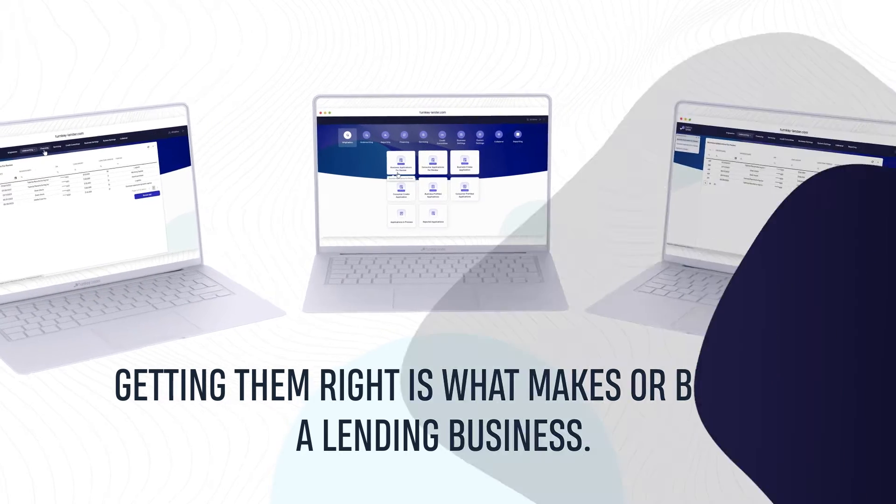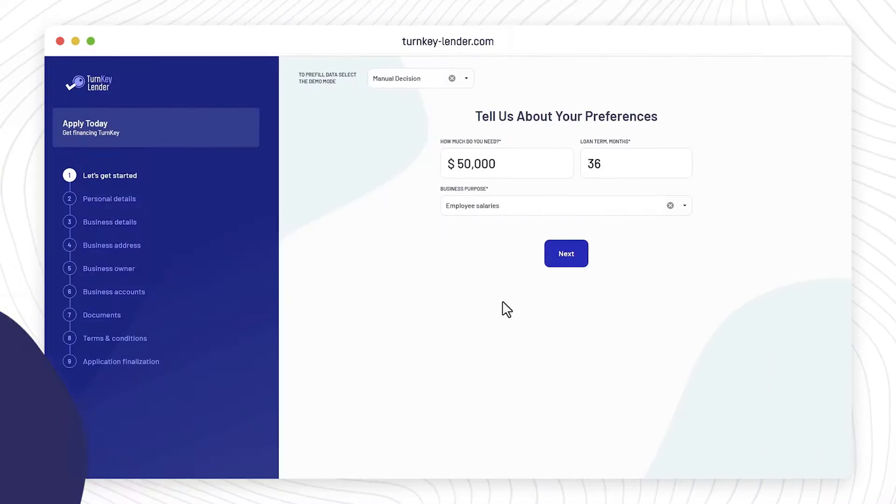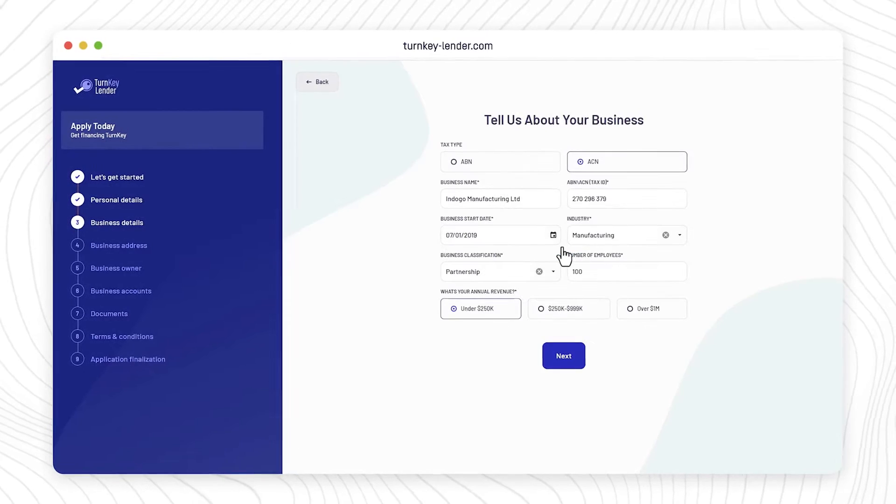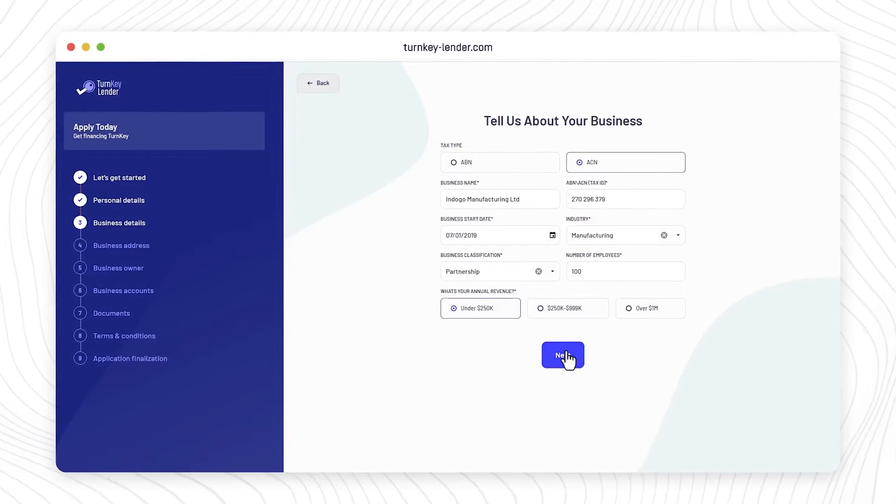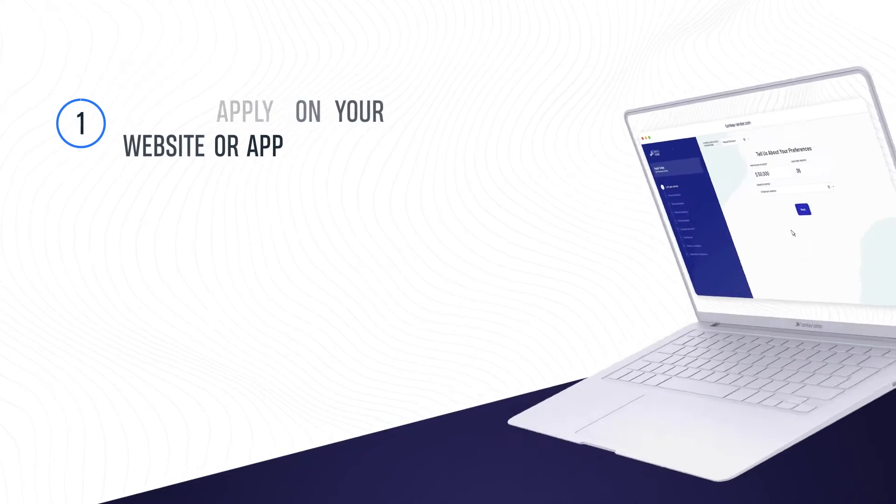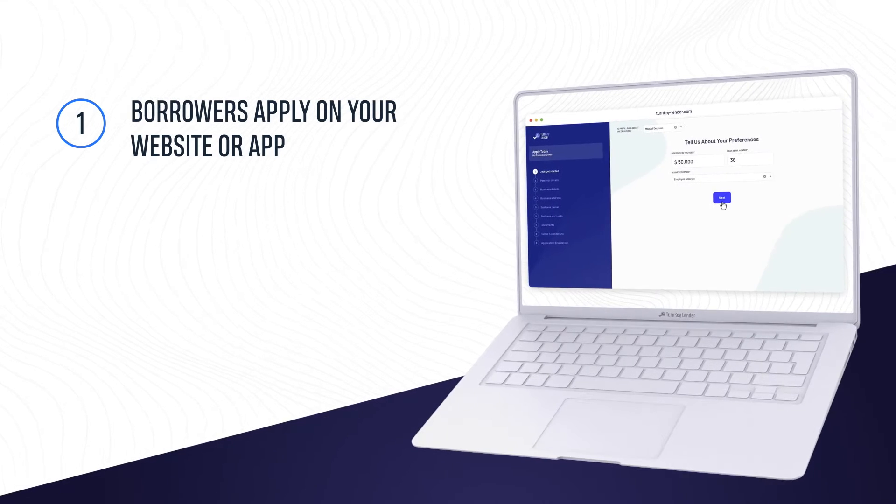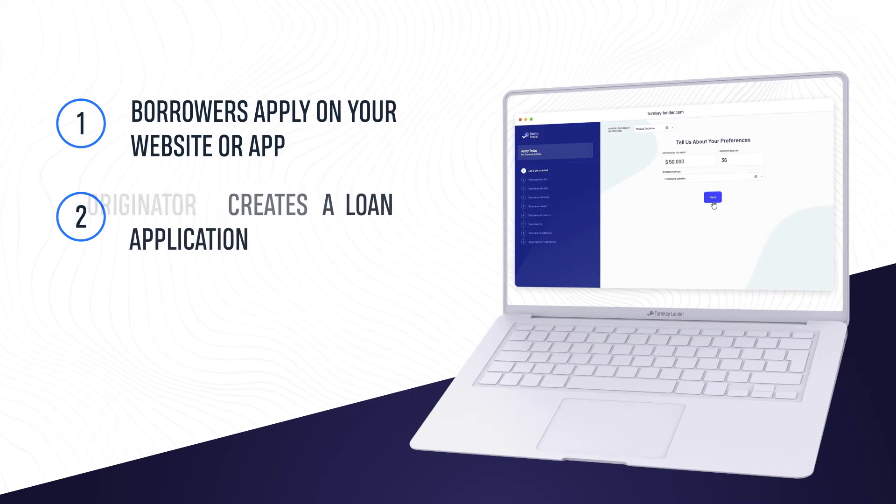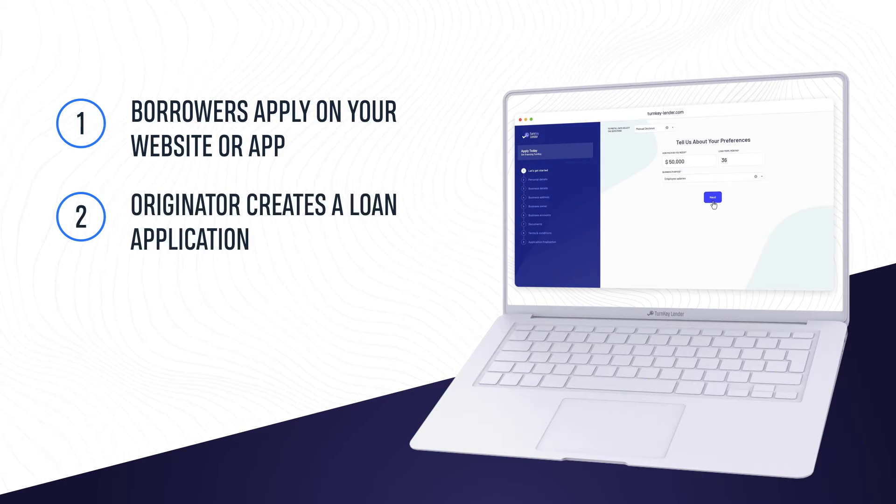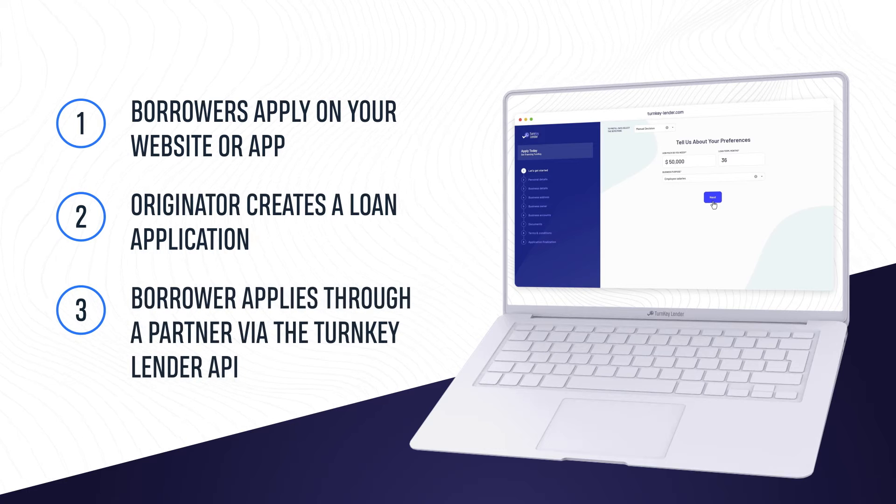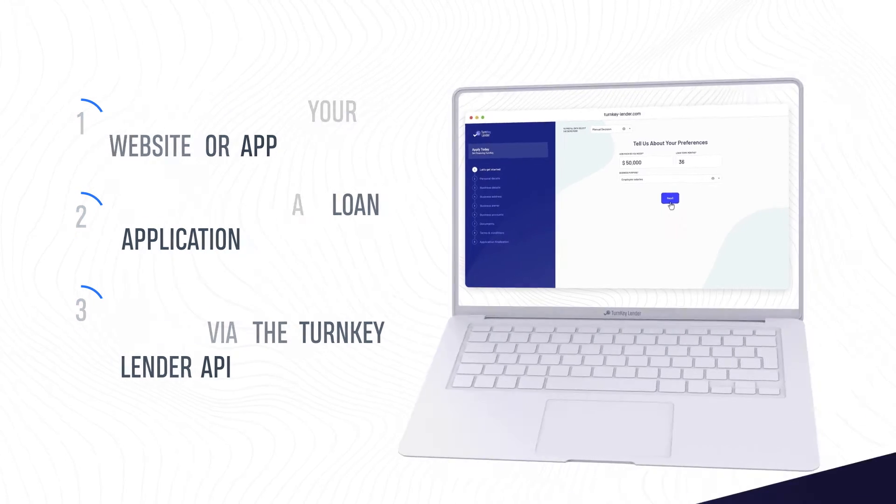It all begins with someone applying for a loan. With Turnkey Lender, you can offer borrowers a number of ways to apply. Borrowers apply on your website or app, Originator creates a loan application, or Borrower applies through a partner via the Turnkey Lender API.